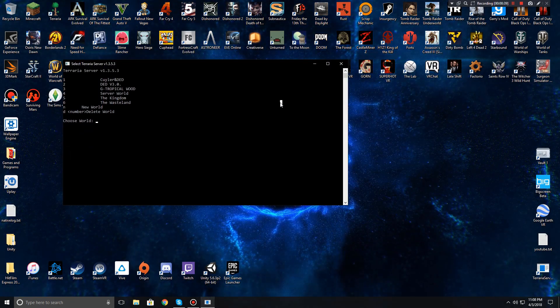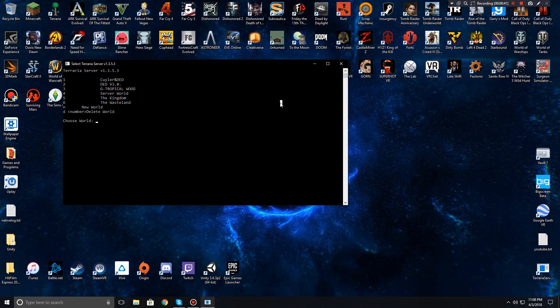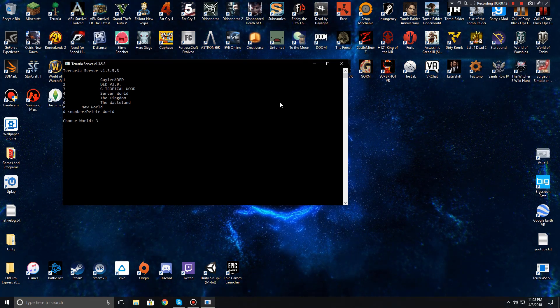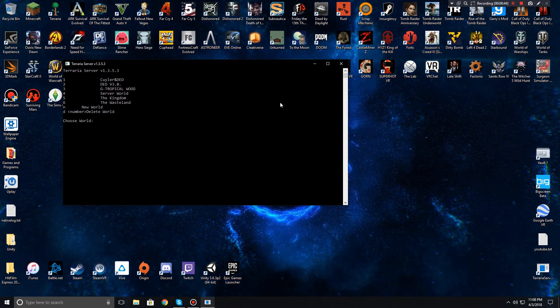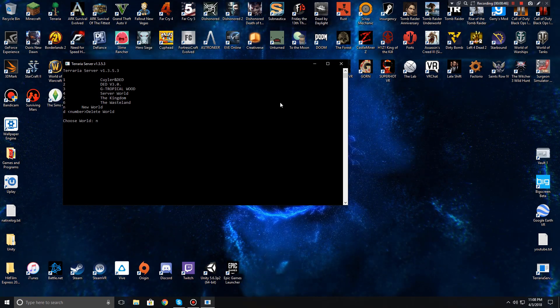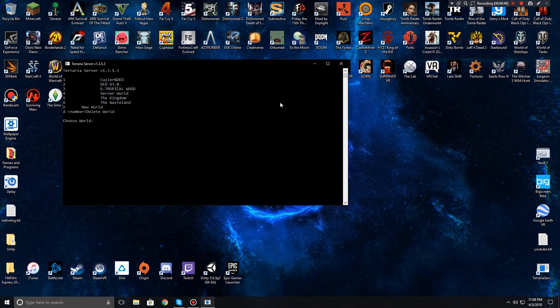So after you hit TerrariaServer.exe, you're going to choose your world: one, two, three, or four. And if you don't have any worlds you can hit N to create a new one. I'm gonna choose world four.